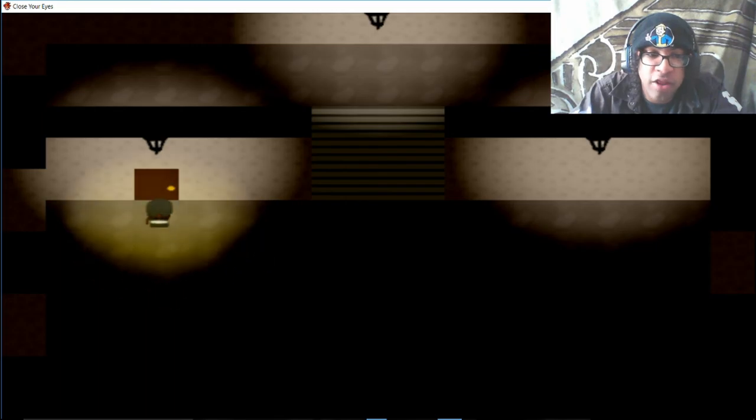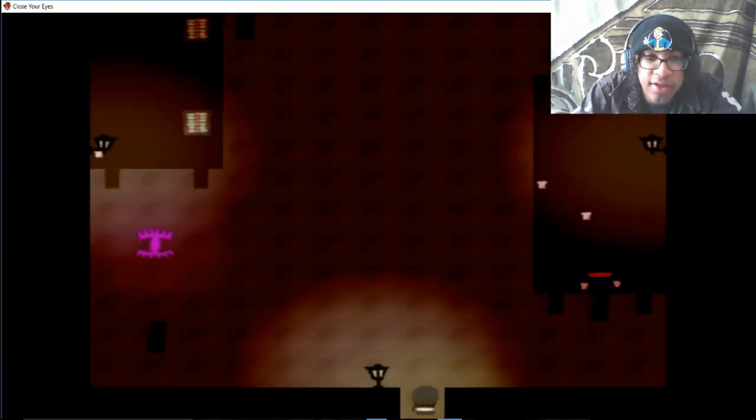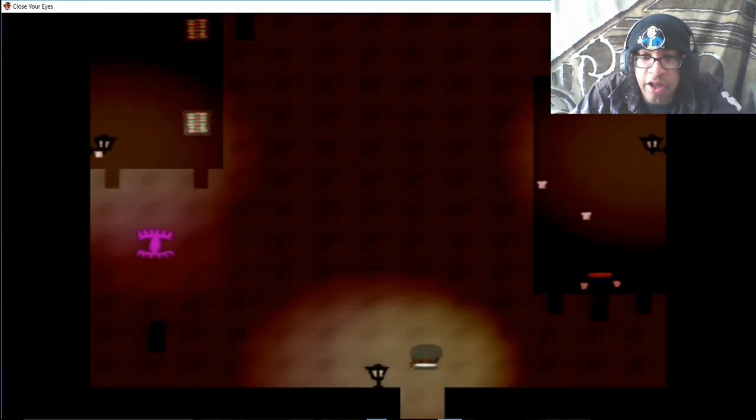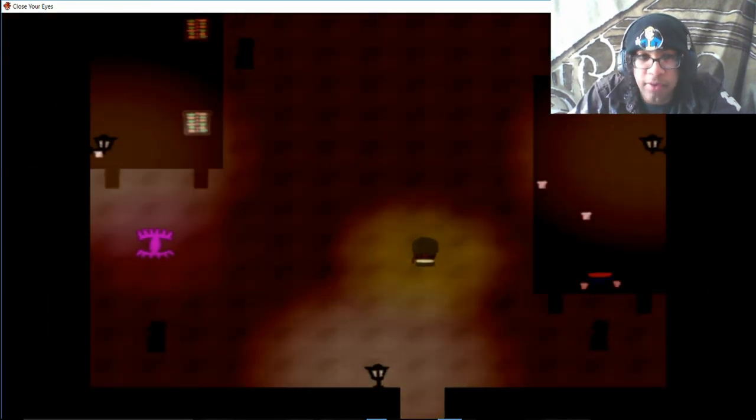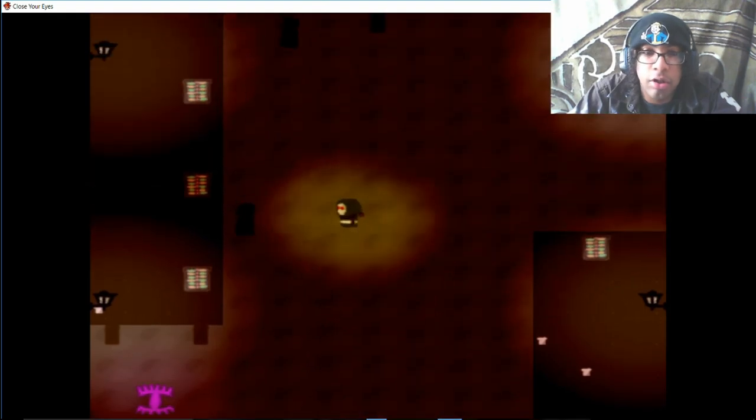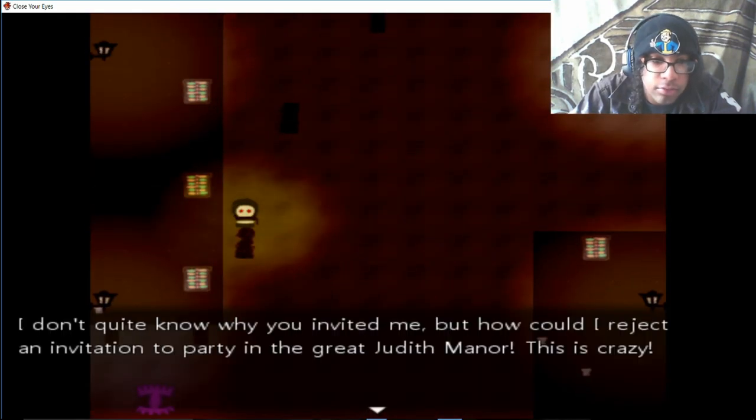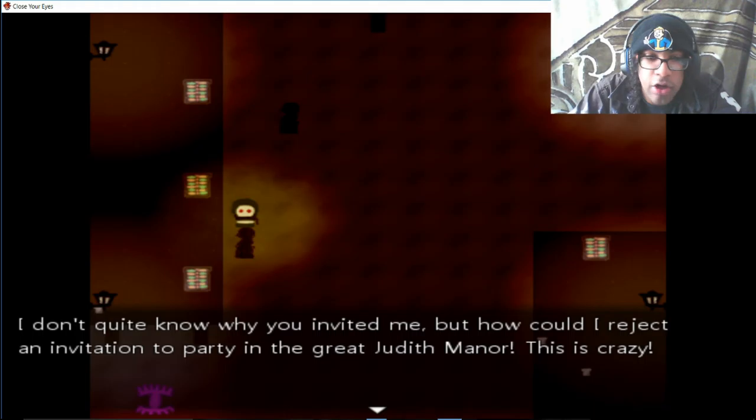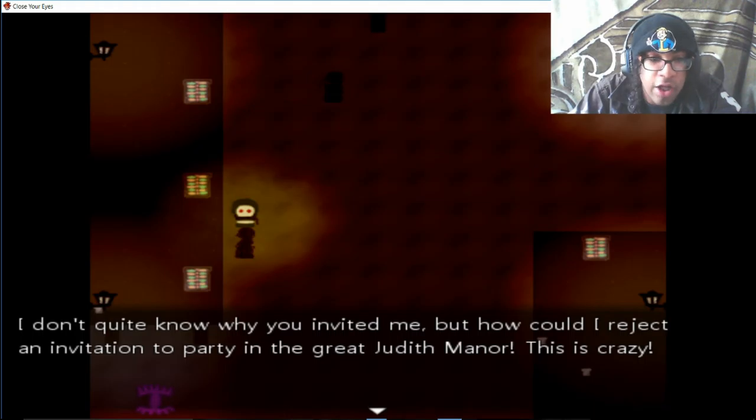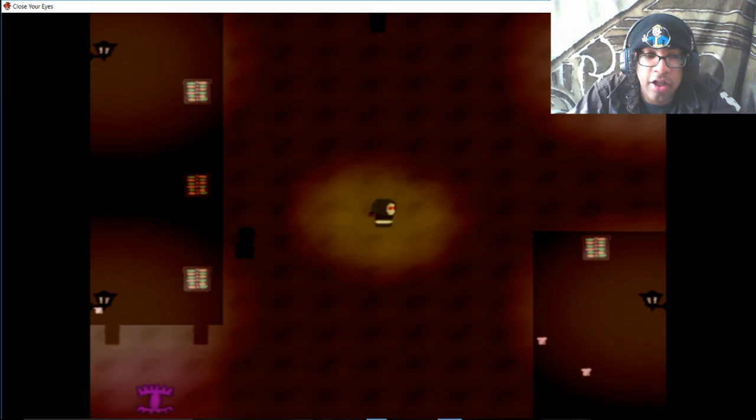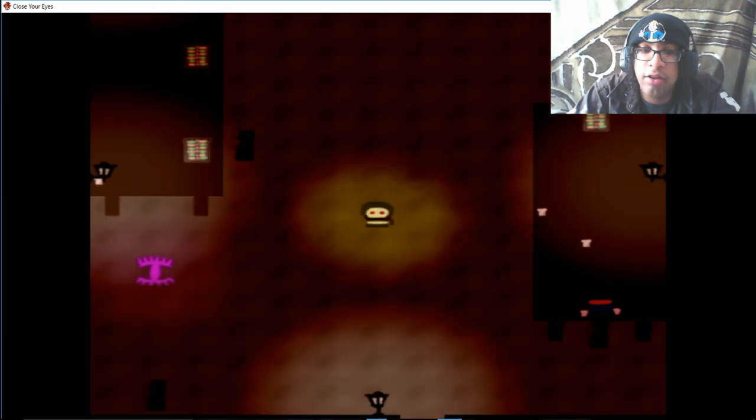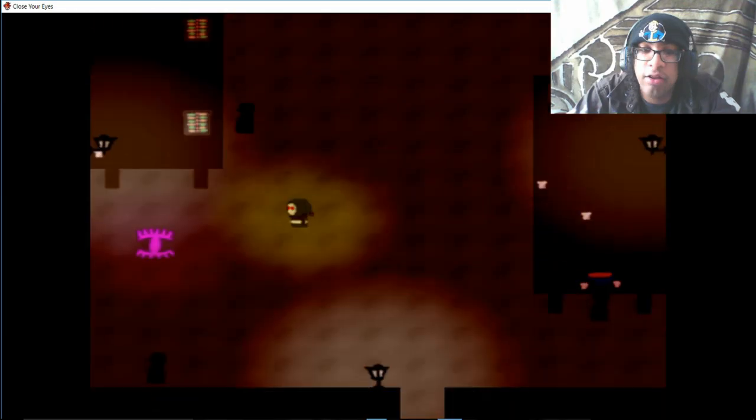The fuck kind of creepy Resident Evil-ass mansion is this? Okay, so you know what? We're called... the fuck? I don't quite know why you invited me, but how can I reject an invitation to a party at a great Jewish manor? It's crazy. Okay so I guess I'm in Jewish Manor and this is gonna be it for this part guys.